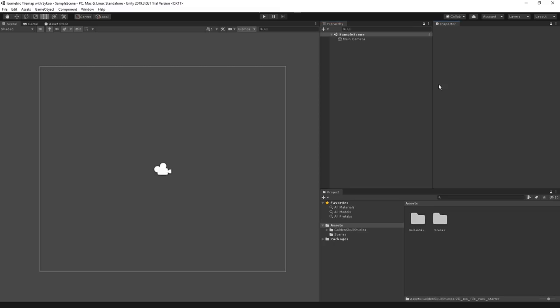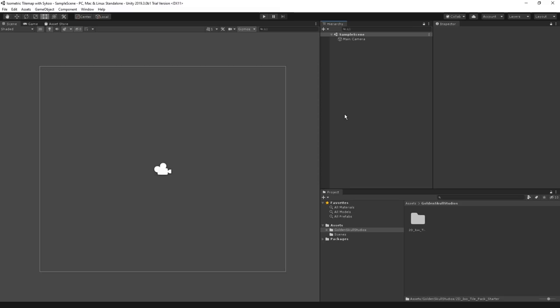For this video, I have an asset pack that I'm going to be using, which I got from the Unity Asset Store. It's from Golden Skull Studios, and you can go to the link in the description if you want to use the same package. However, this works with any other art assets as long as they're sprites and support isometric tilemaps.